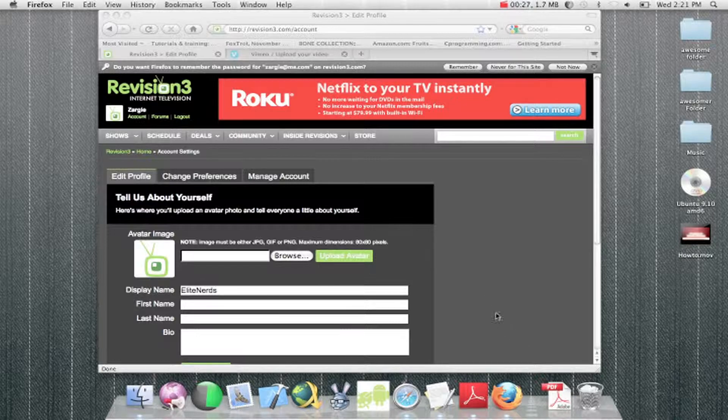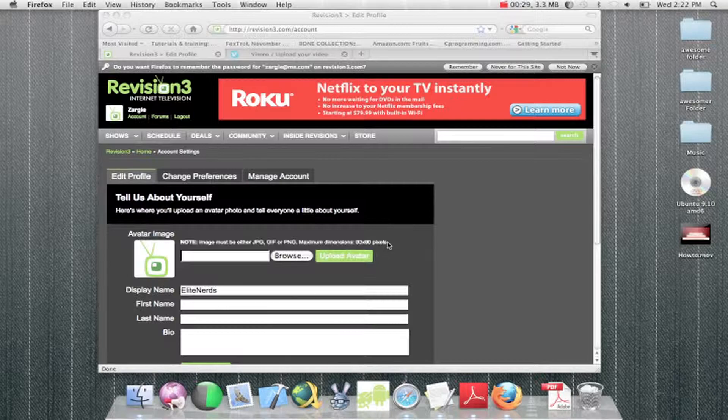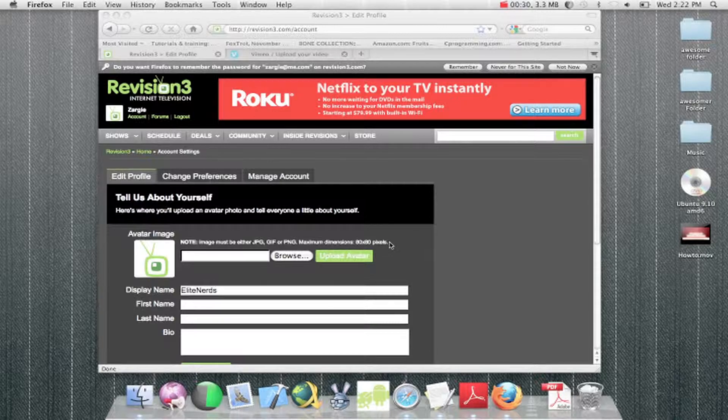The thing that did change is that now when you upload videos that are 1080, it's going to accept 1080.